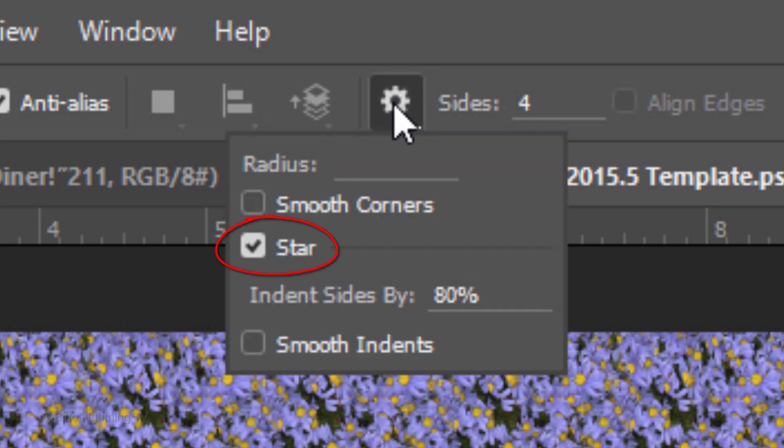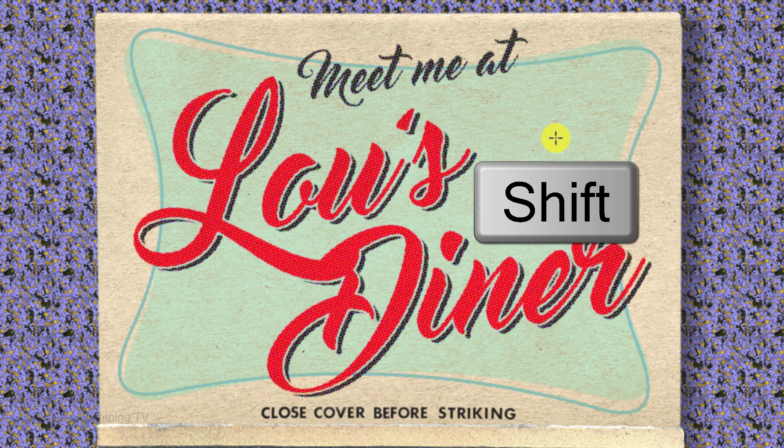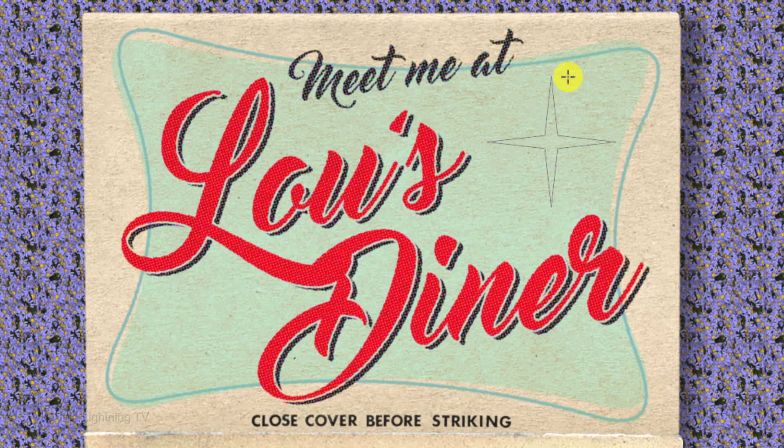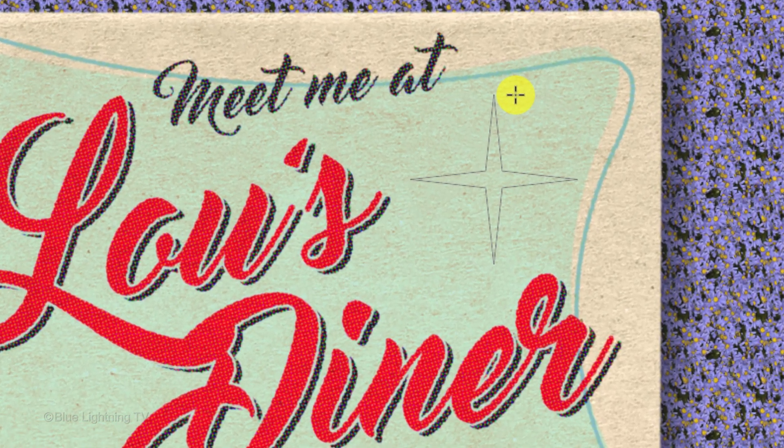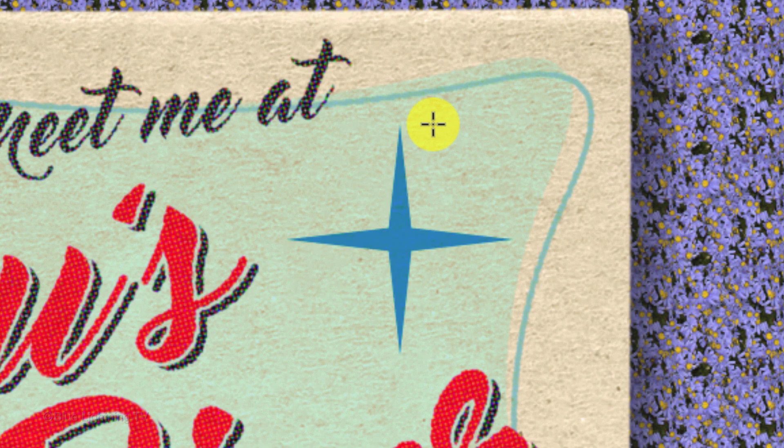Check star and indent the sides by 80%. Press and hold Shift as you drag out and rotate the shape until it snaps vertically and horizontally, then release.